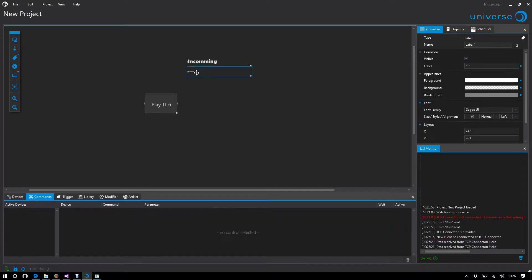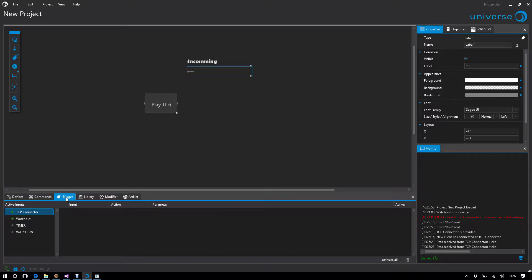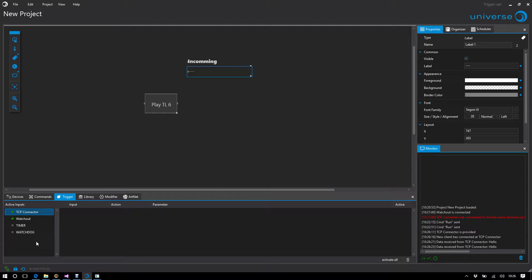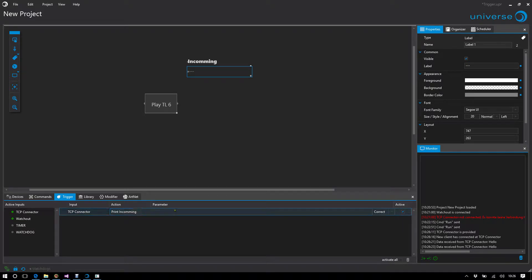If I want to see this on the stage, I've prepared a label here. I go to the trigger section and there I see all the devices that offer triggers for this control. I have two standard devices: Universe Intern, Timer, and Watchdog. More about this in other tutorials. Let's take the TCP connector, and we see print incoming.